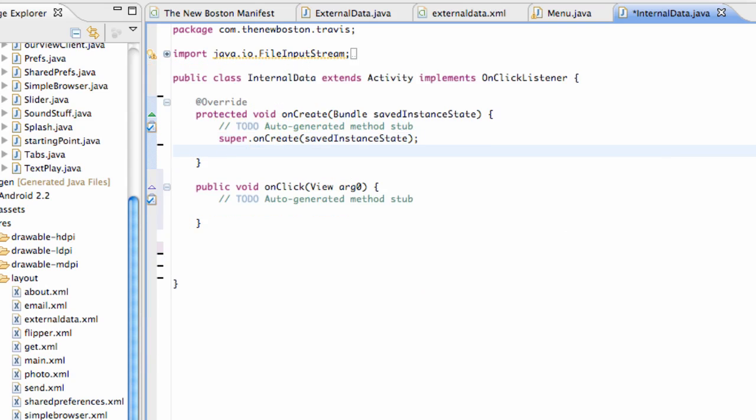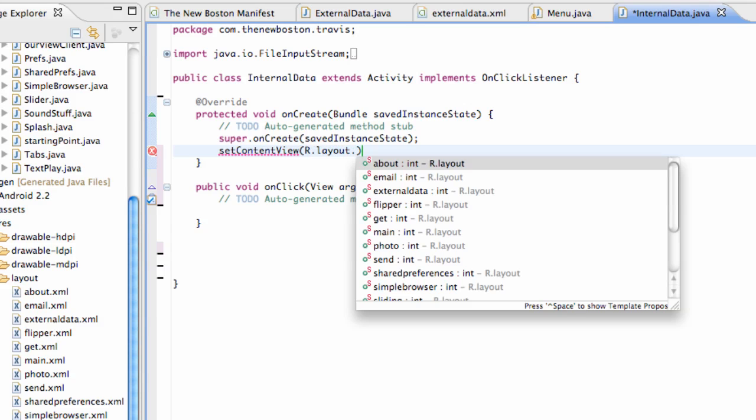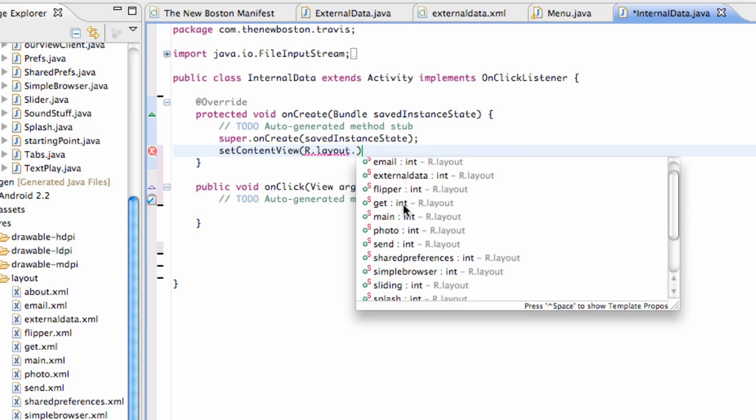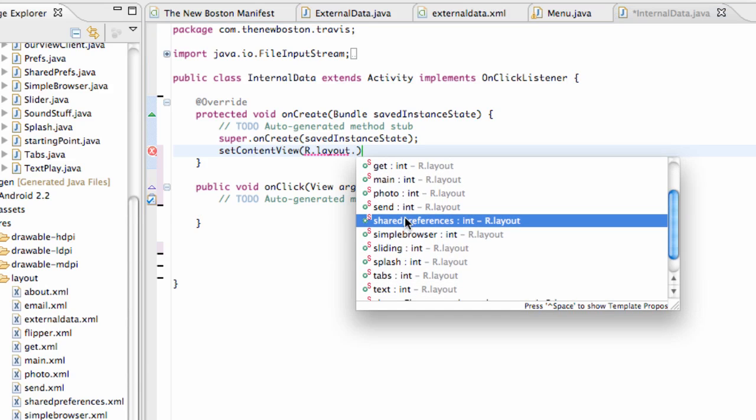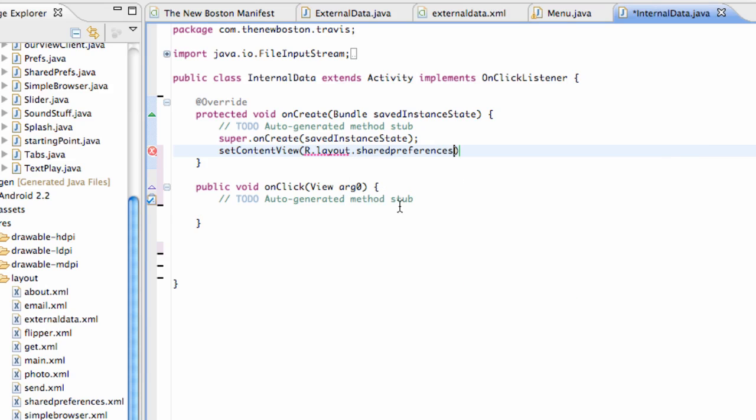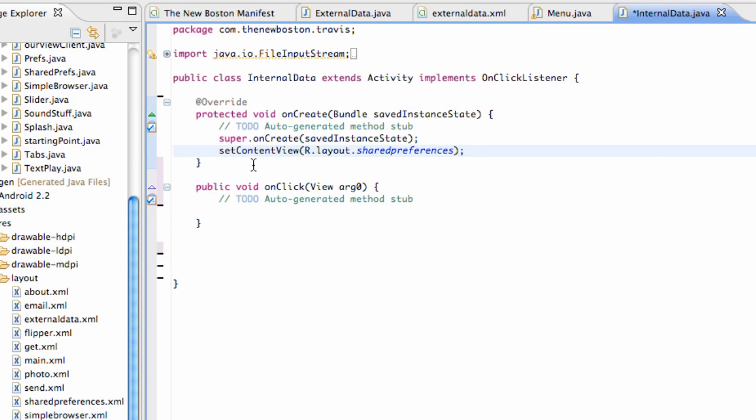So what we're going to do within our onCreate method, we're going to set our content view to r.layout shared preferences. It's going to be the same layout, same kind of stuff that we worked with when we did shared preferences.